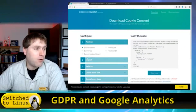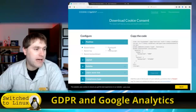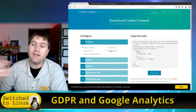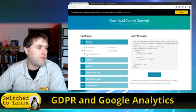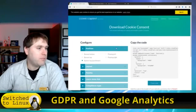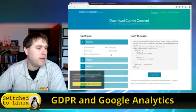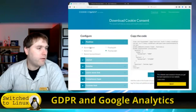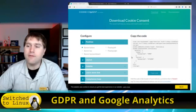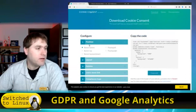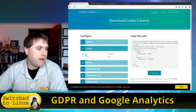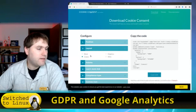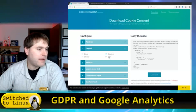Cookie Consent allows you to put a banner at the bottom, top, push down, floating left, or floating right — basically a banner you can put on a website. You can see what it looks like with each option: here's a push down, here's a floating left, here's a floating right. You have a variety of different positions, and then you can pick your layout.